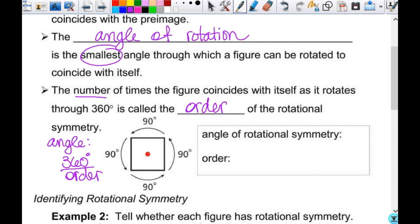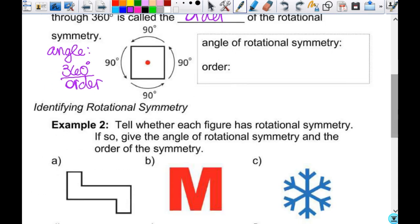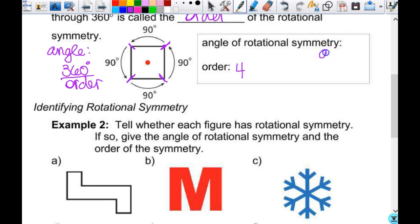On this square, if I'm trying to figure out my order, I can pick a vertex and turn it — the first place I can set it back down, then two, three, four, all the way back around. So my order is four because there are four different turns I can make. My angle of rotation is 90 degrees — that's 360 divided by four.